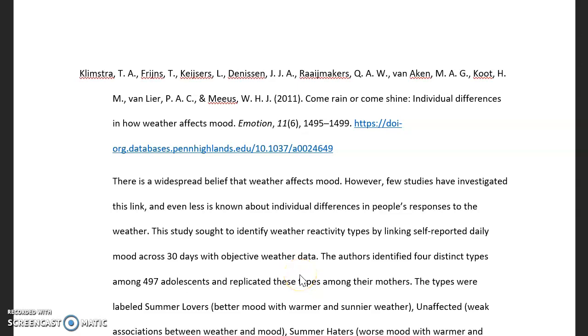Hey everyone. In this video, I'm going to talk to you a little bit about what an annotated bibliography is and how to do one.